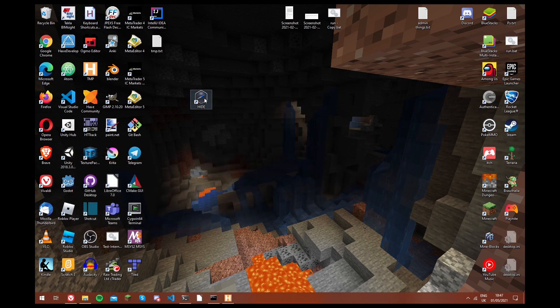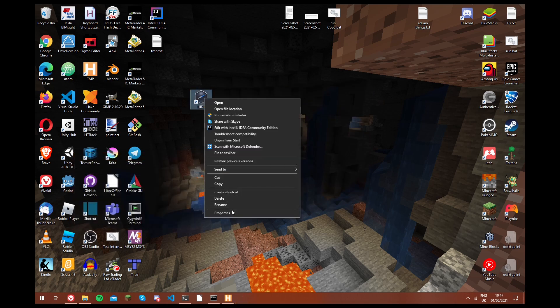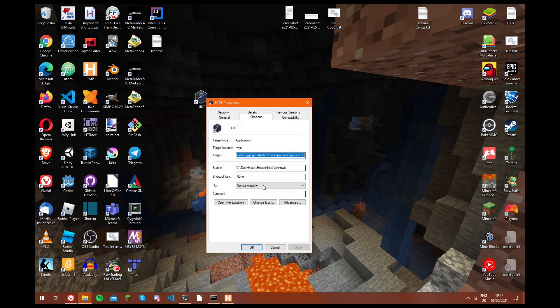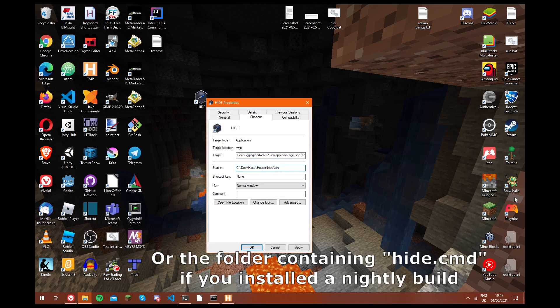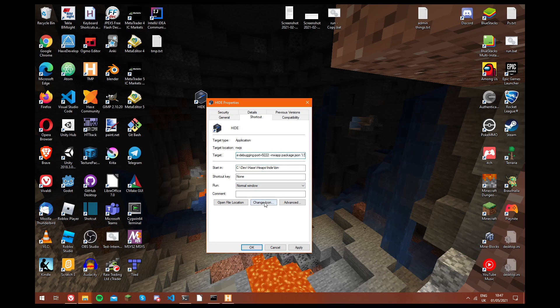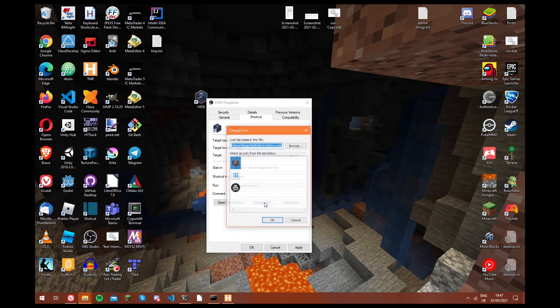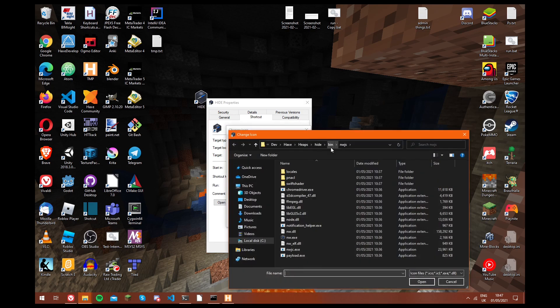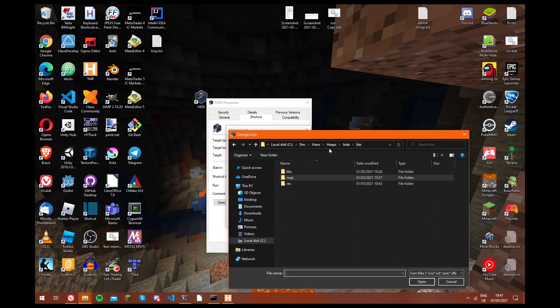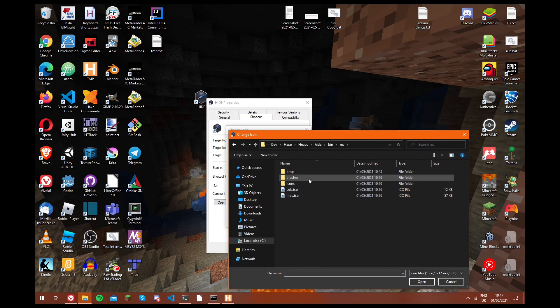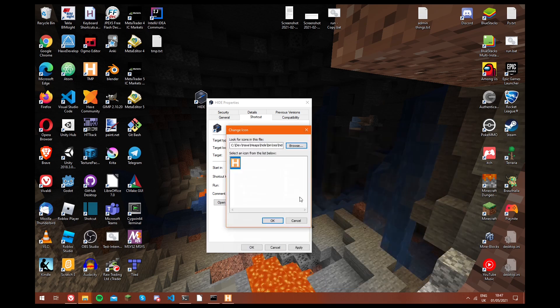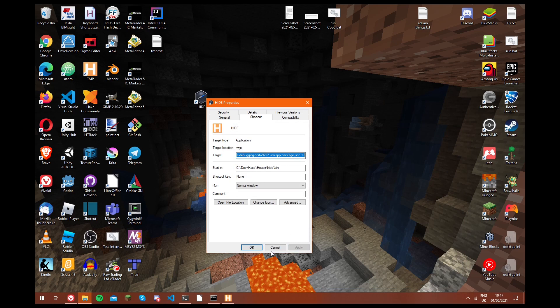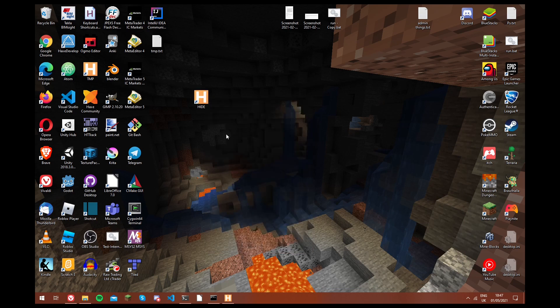And then we need to do a bit more, so we're going to click on properties. And actually we're going to open this in the bin folder, because that's where all the default resources are located. And we can also change the icon, so we're just going to click that. And we're going to click browse, and then we're going to go into bin, and then resources, and then we have the hide.ico file. So we're just going to use that. Apply. Okay.